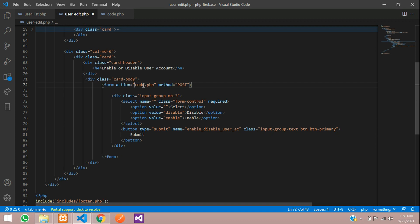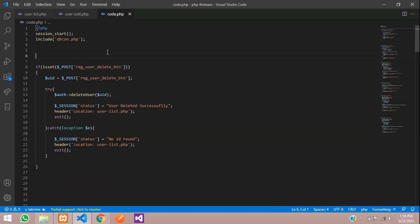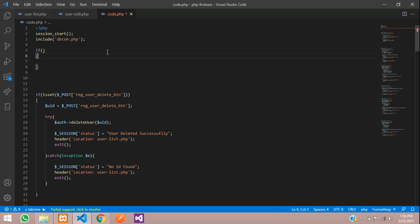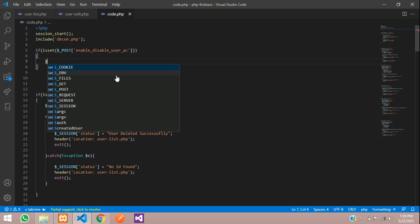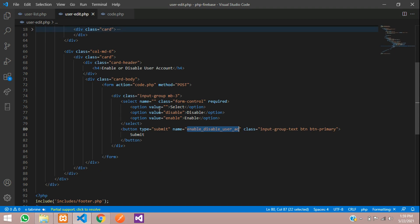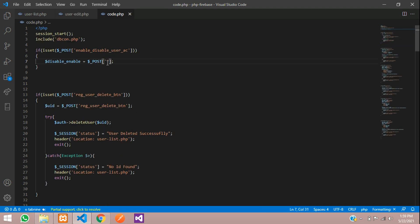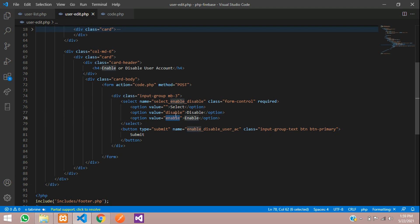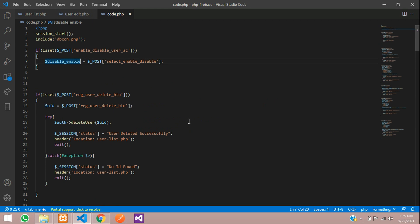Let's go to code.php and use an if condition with isset() to check if the button is clicked. The button name is 'enable_disable_user_account'. If it is clicked, we come inside this block. Let's create a variable called 'disable_or_enable' using $_POST method to get the selected value from the select element named 'enable_or_disable'.